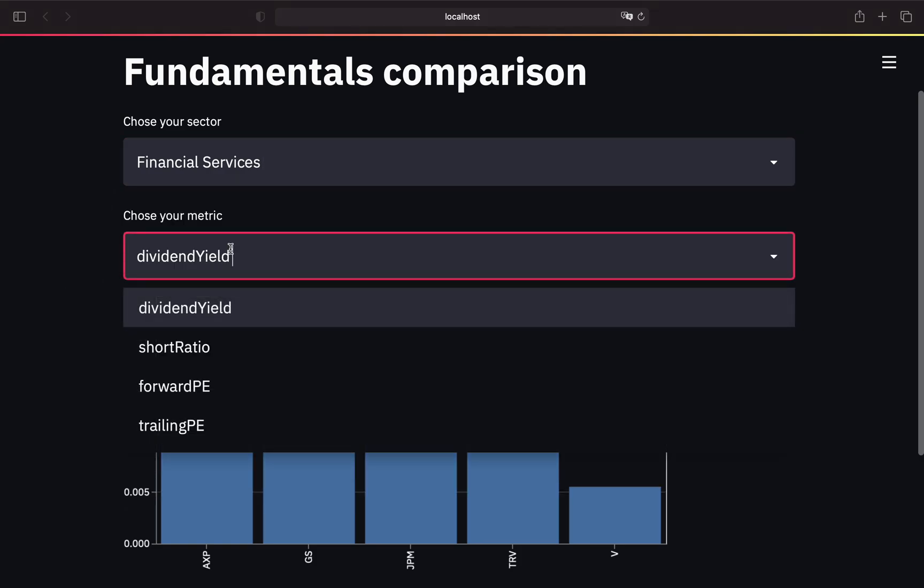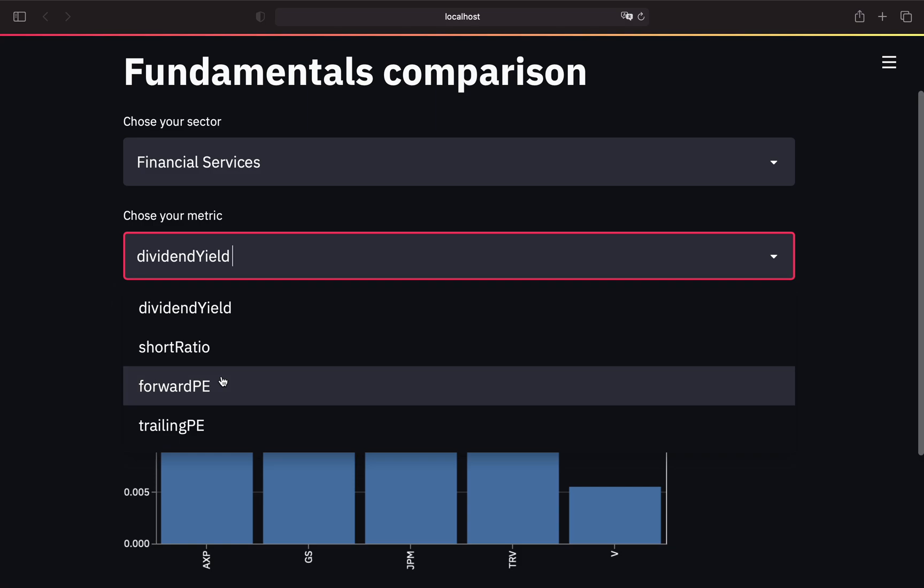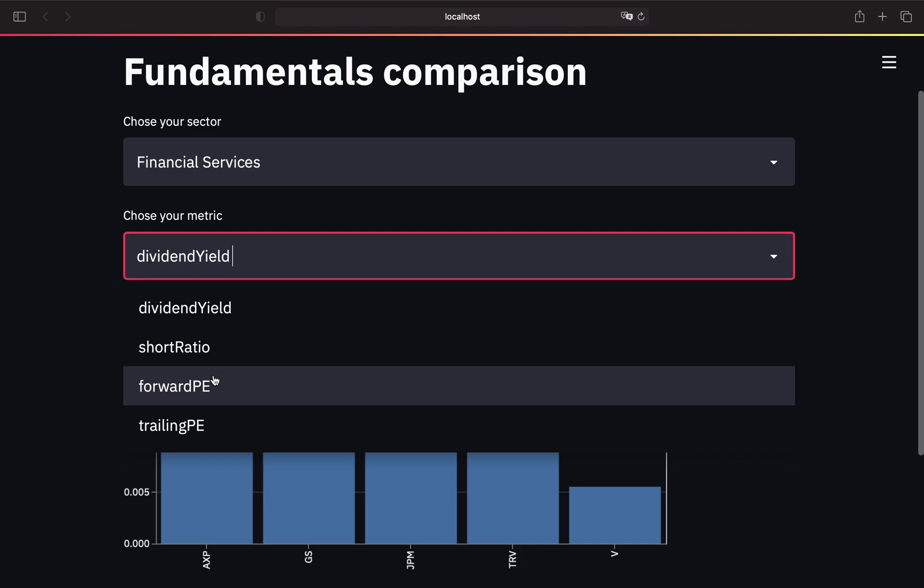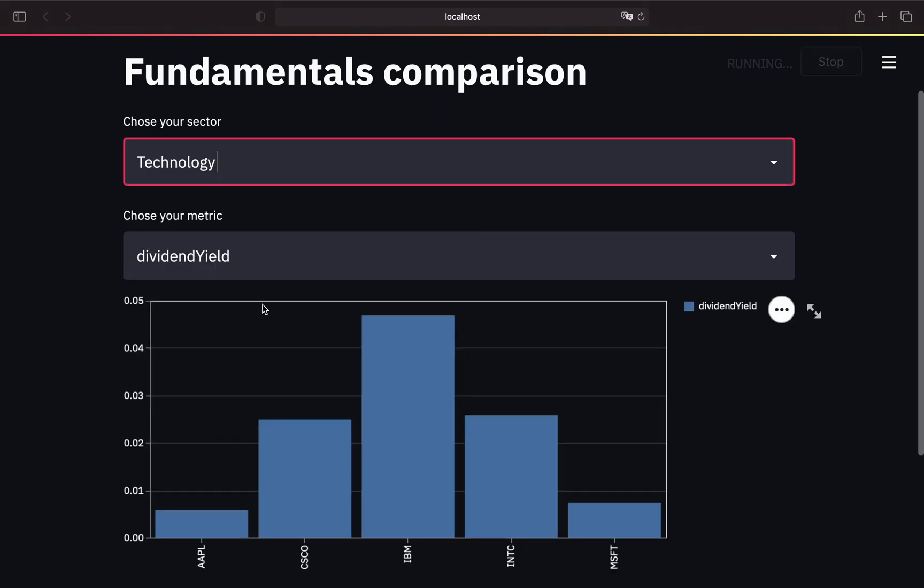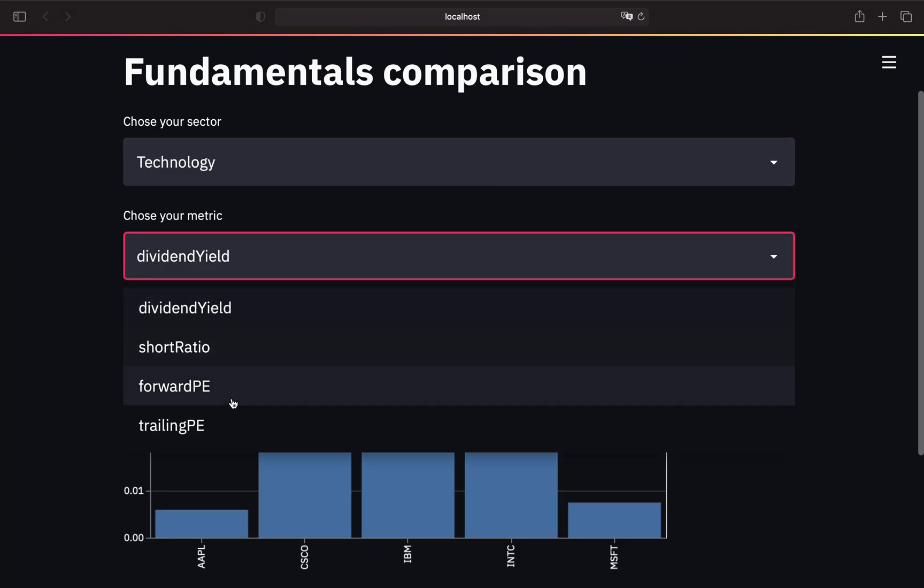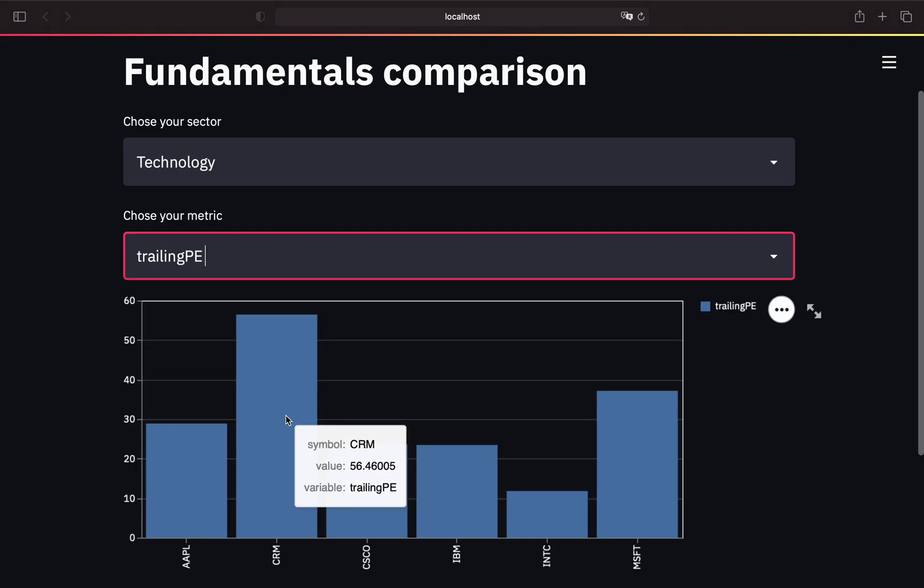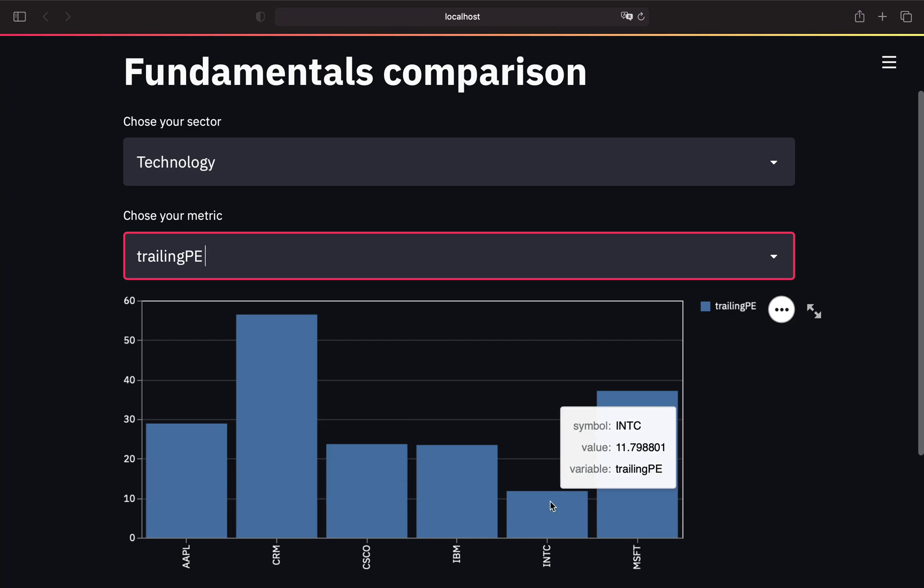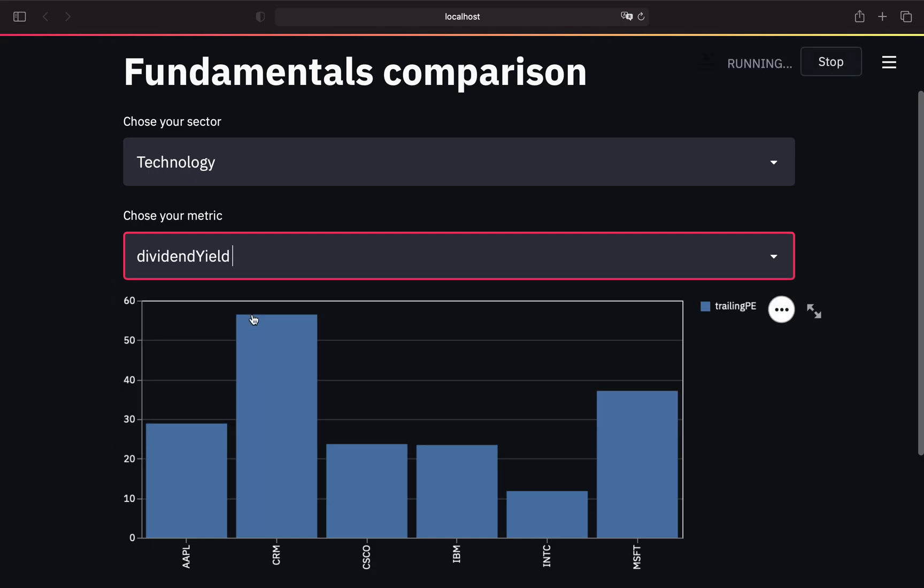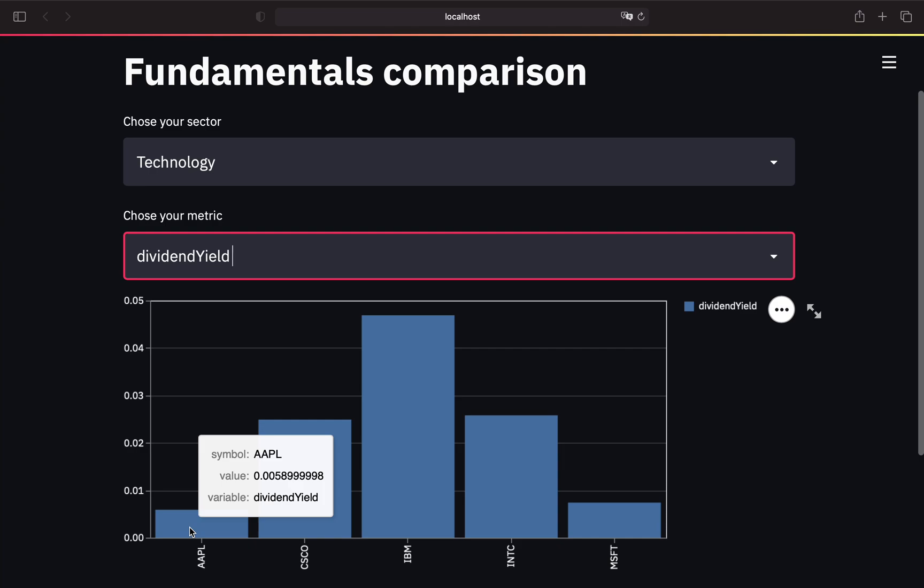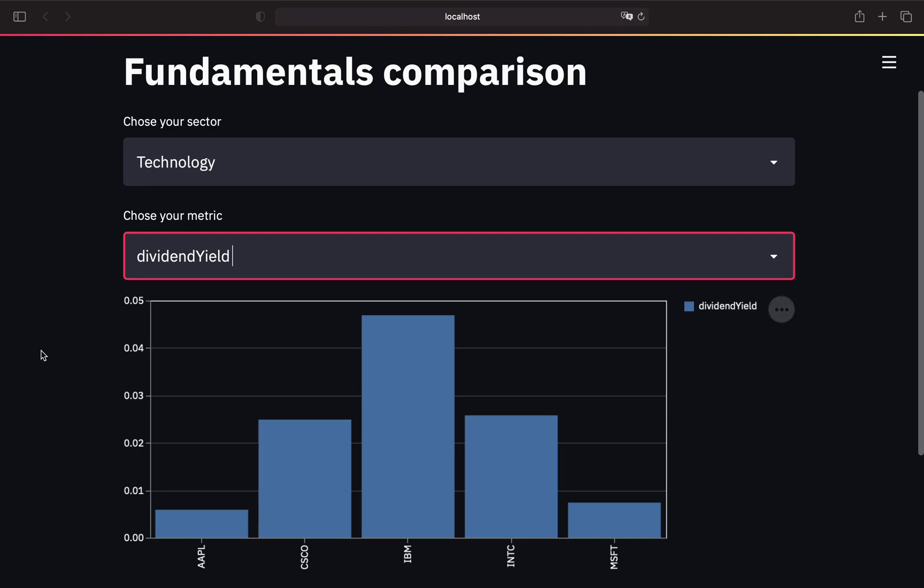For example, industrials, financial services, healthcare, technology, and so on. And here you can pick your fundamental metric, so dividend yield, price earnings ratio, and so on. I just took four examples here, but again this is also extendable. Let's take an example. If I want to check the trailing price earnings ratio of technology stocks, I'm picking technology here and trailing price earnings ratio here.